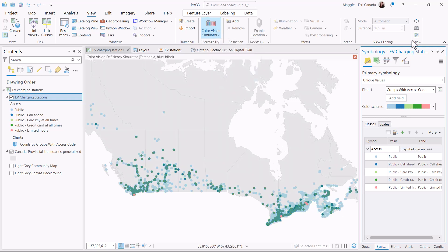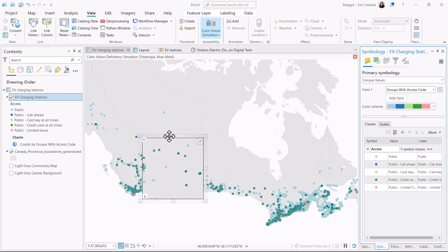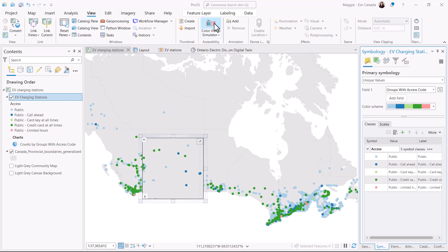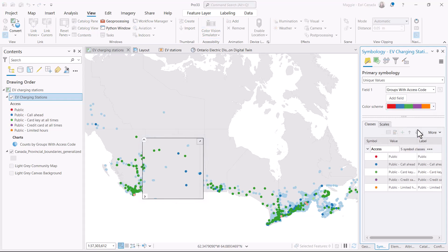Right away I can see some issues with the colors I've selected for these points. If we take a closer look with the magnifier and zoom into this area where we should see three distinct colors, right now you can only really see two. So I'm going to go ahead and try to find a different color scheme for this section.